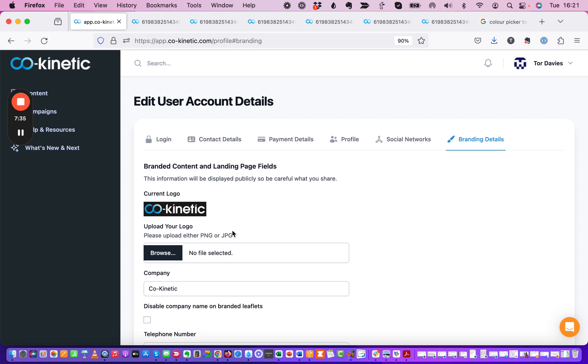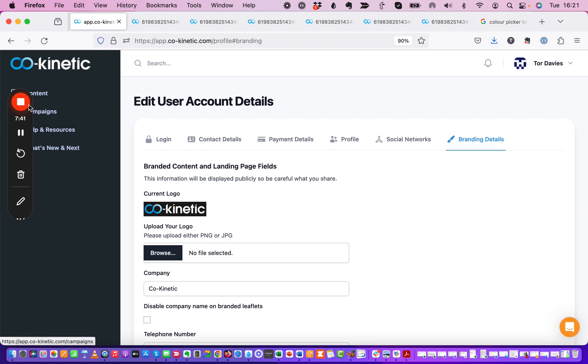Hopefully that's been useful and any issues then obviously just get in touch with us through the chat icon there and we'll jump in and help you.